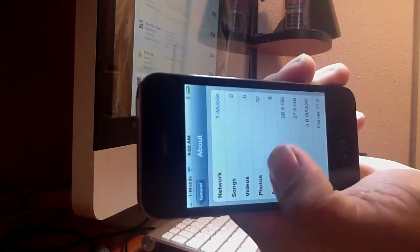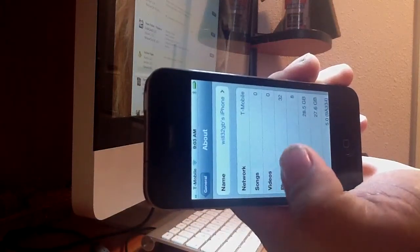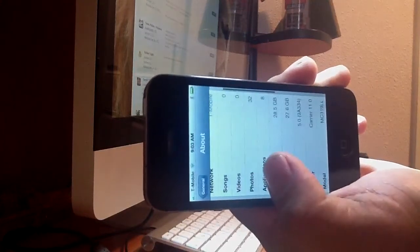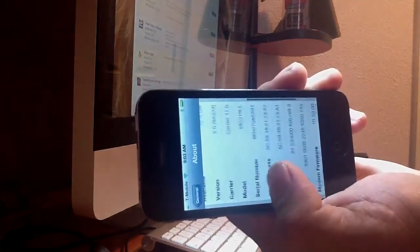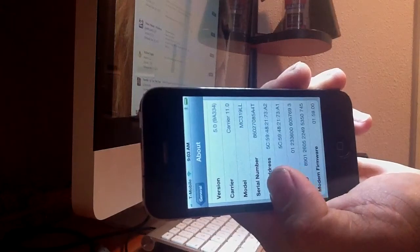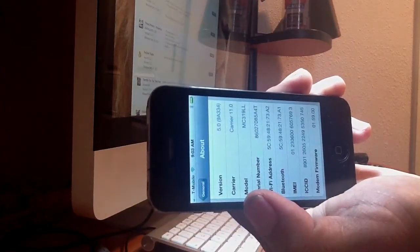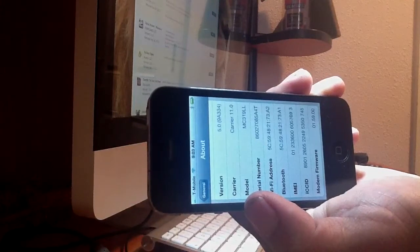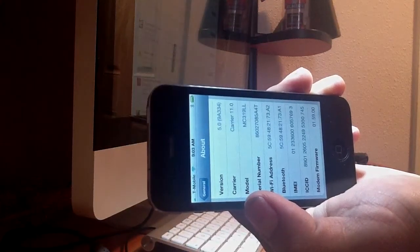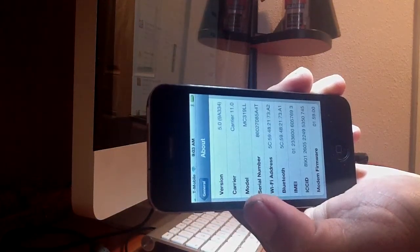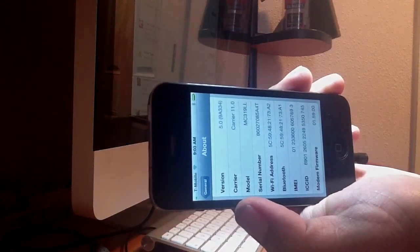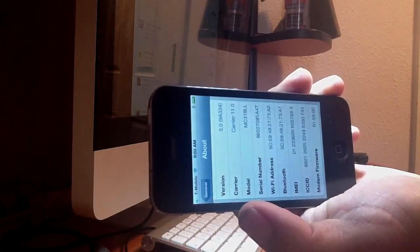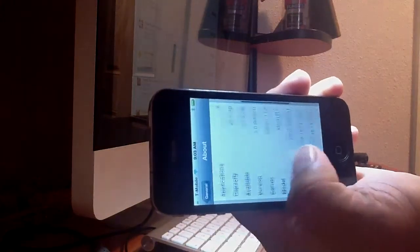What I did is when I bought it new, I never updated. I kept it on 01.59.00 baseband. And then this thing just came out with the new jailbreak that you can preserve your baseband. That's what I did.